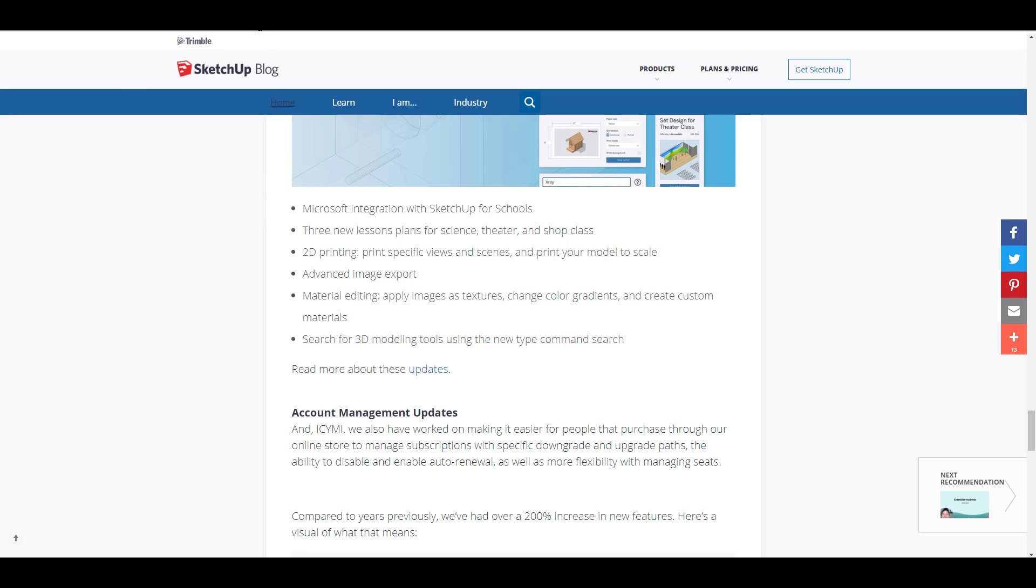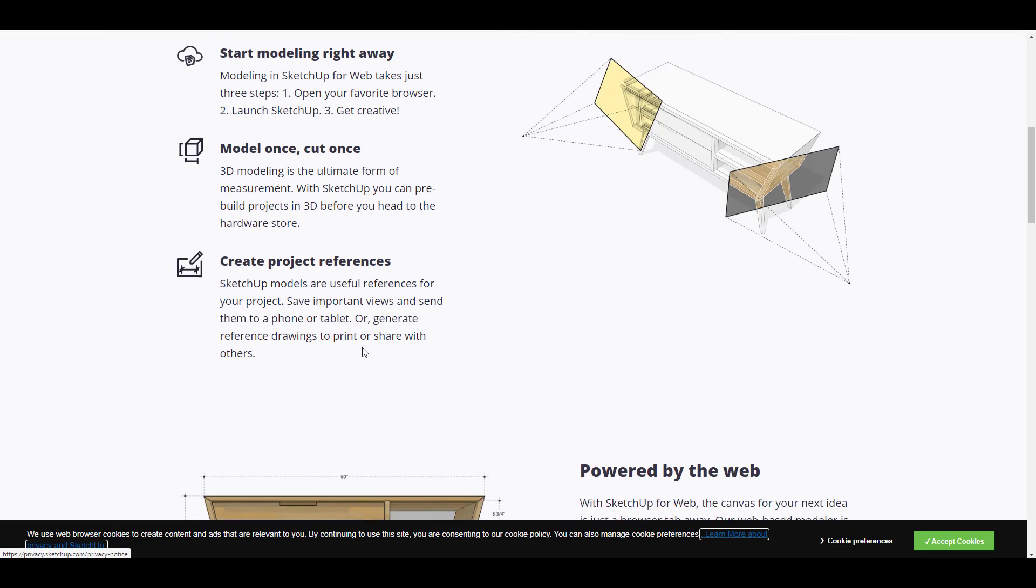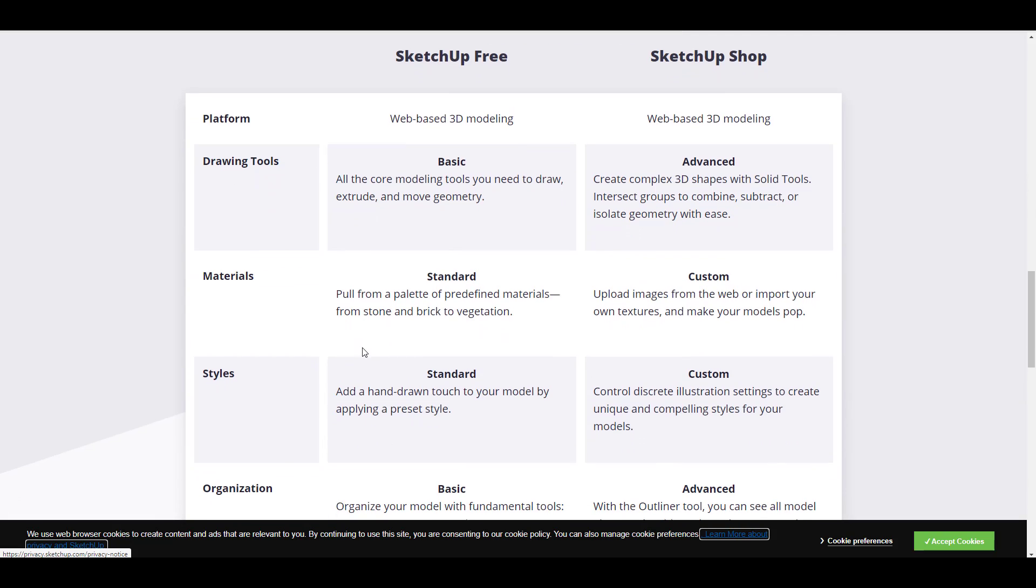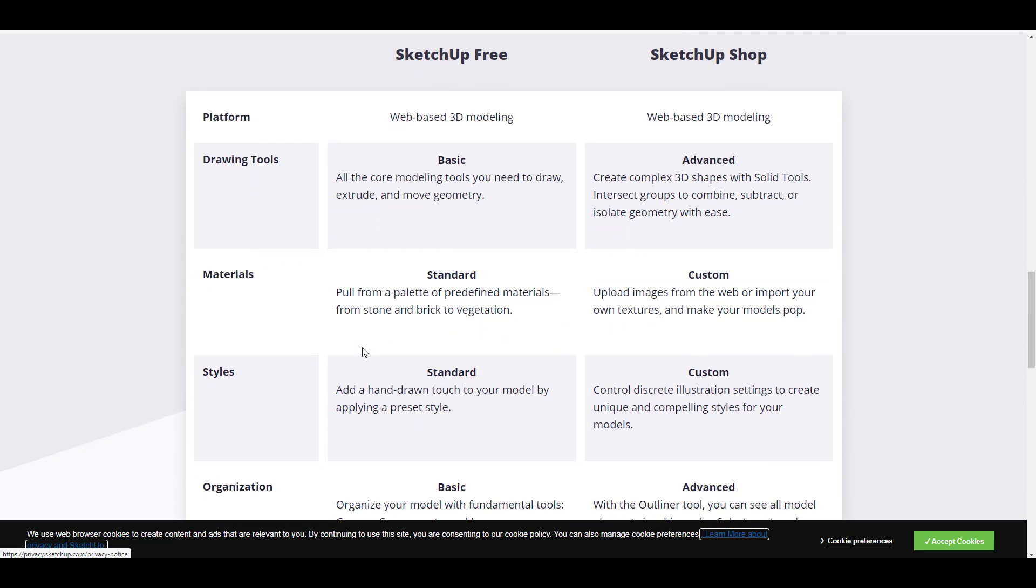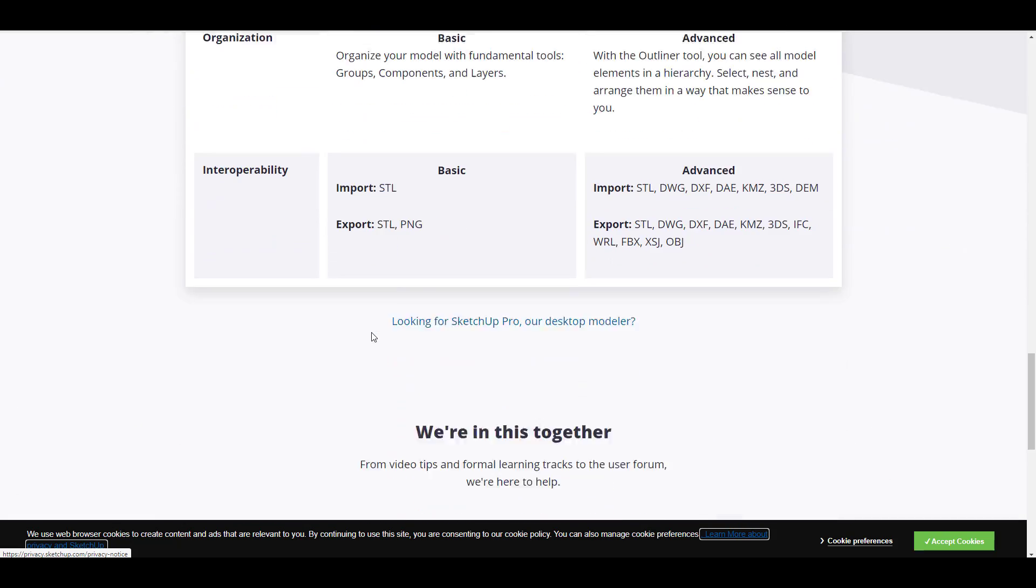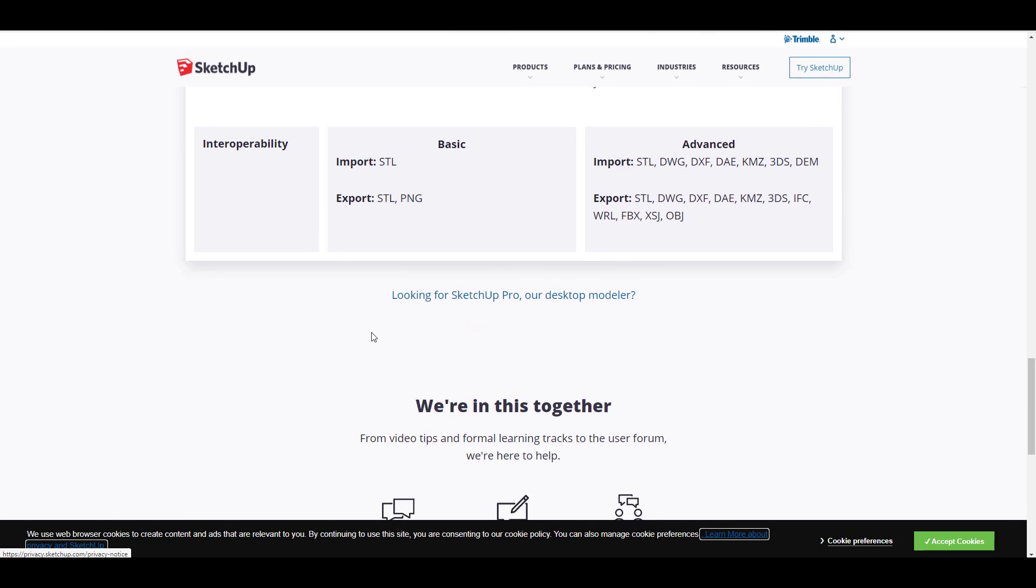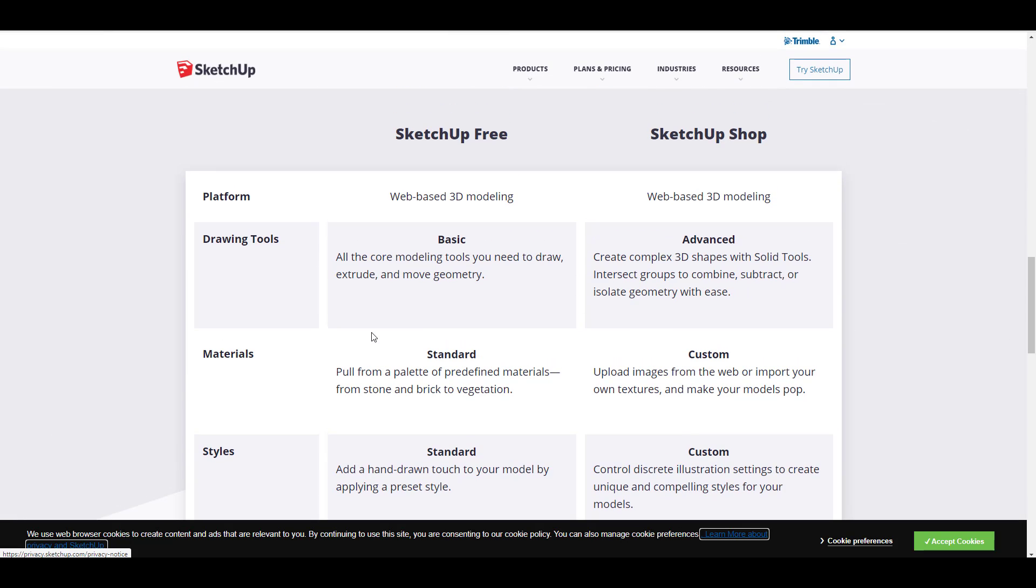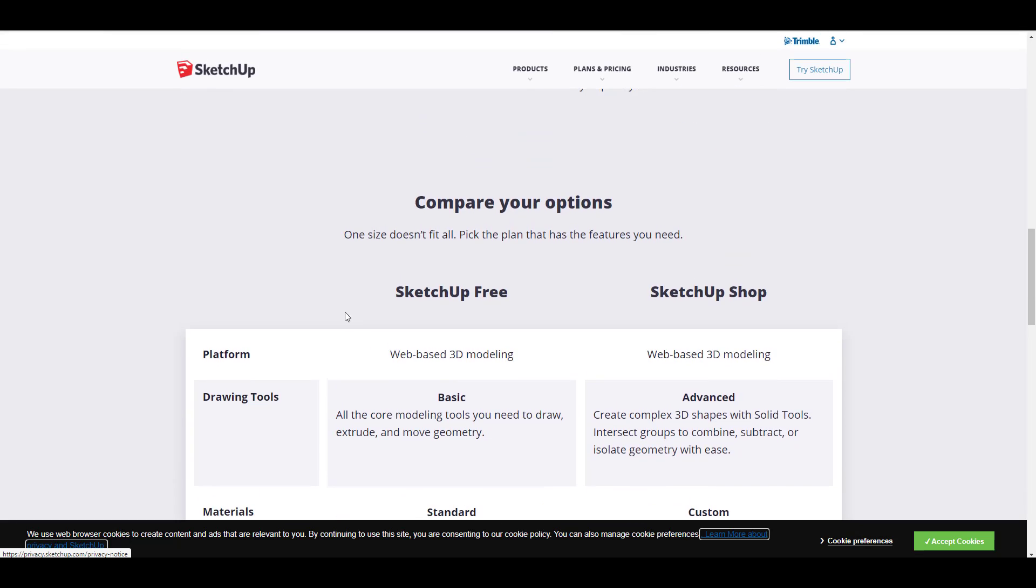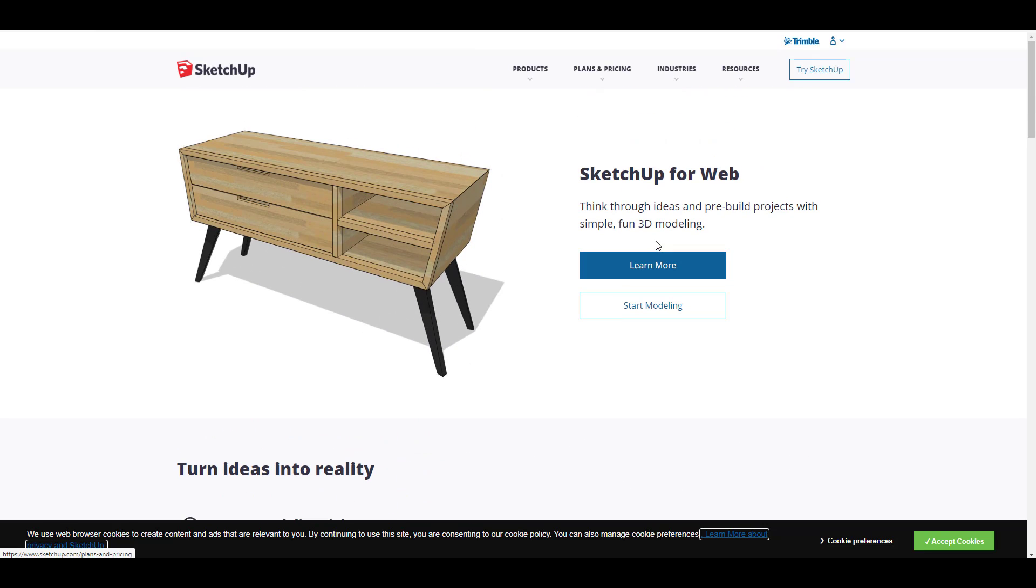If you're also thinking about using SketchUp for free, probably you haven't used this before, maybe you're trying to get into SketchUp and you're wondering how do I get my hands on it, how do I practice with this tool even before I proceed to purchasing this.